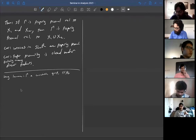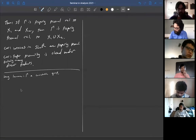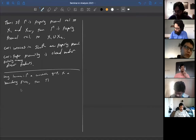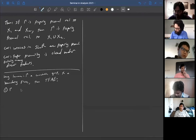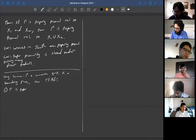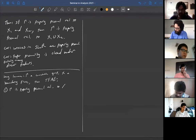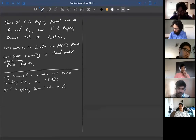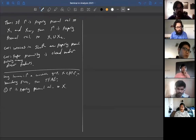Given a countable group gamma and a boundary piece x, the following are equivalent. One is that gamma is properly proximal relative to x.